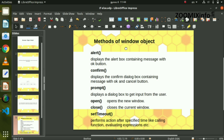In this case, we use the alert method. We will open a pop-up message on the web page using the alert method.